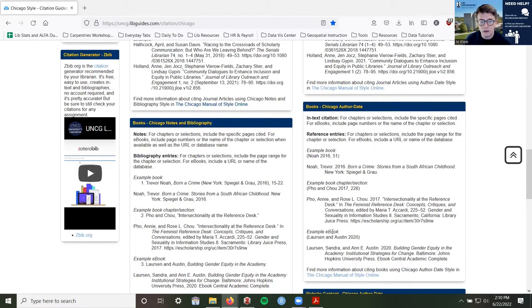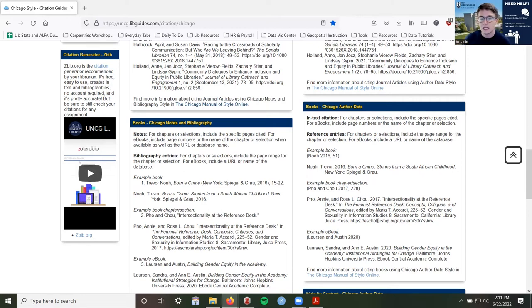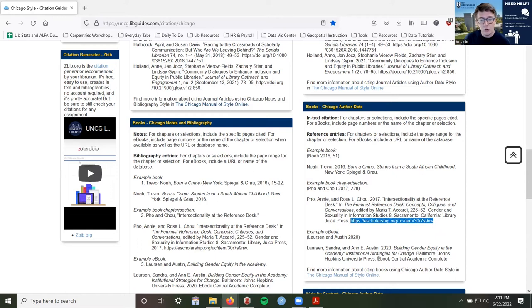You might also notice there is an e-book example here. This particular source, the Critical Skills book, is an e-book. Our library catalog page for it tells us it's an e-book. Sometimes you'll see a scanned page of a print book — we would still cite that as a print book, even if we read a scanned PDF of it. E-books are specifically published as e-books and might have different information. Basically, the only difference between an e-book and a print book is that we can include the URL for the e-book or the library database where you accessed it.